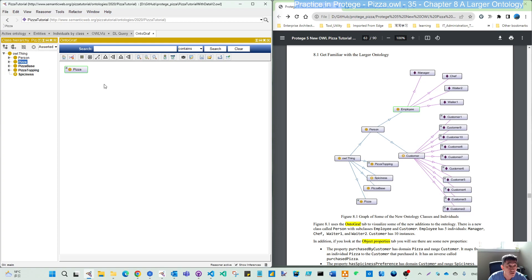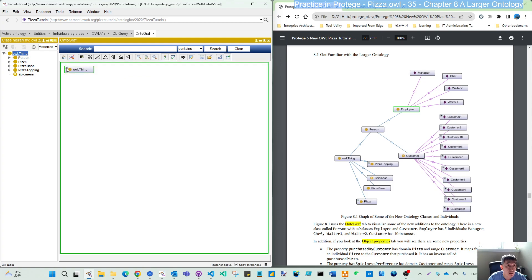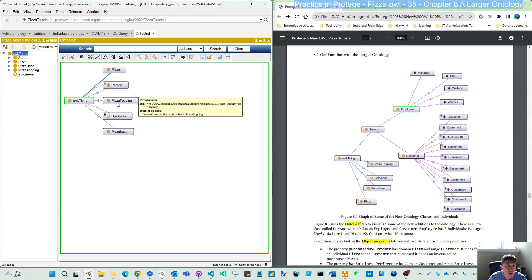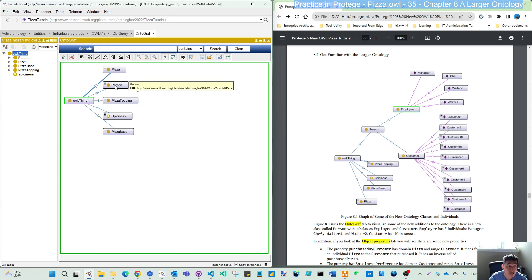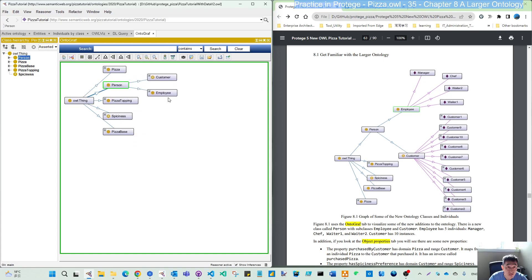The thing is for this ontograph, it can help you visualize the relationship from class to individual. So if we go back to the root thing, you click this plus, double click. Then you can see it's expanded like these five branches.